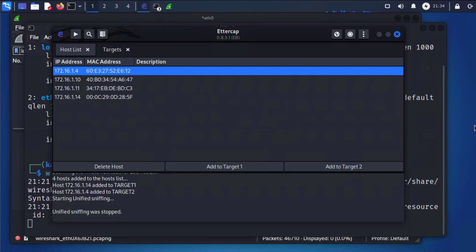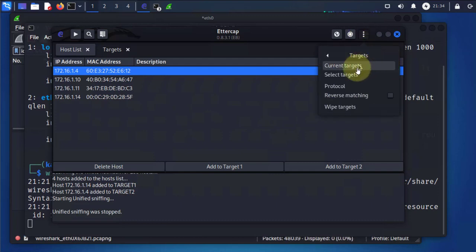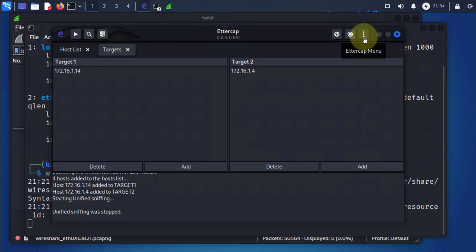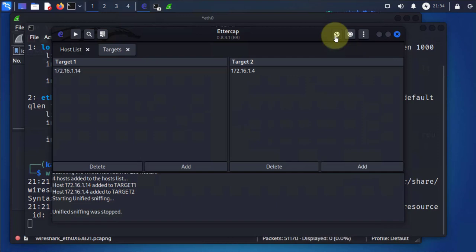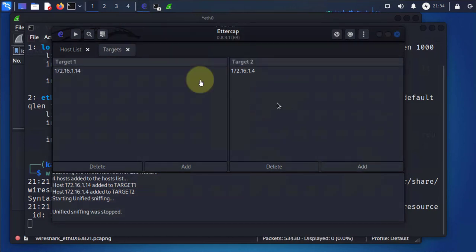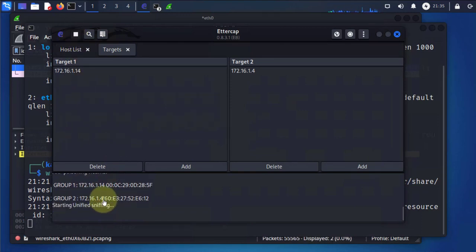Once we've selected Target 1 and Target 2, you can verify the targets by going back to the menu and selecting Targets — it will show you Target 1 and Target 2. Before we begin the man-in-the-middle attack, you need to select the type. Go to the MITM menu — there are different types. We want ARP poisoning. Click OK, then start the sniffing. Now the sniffing is ongoing.